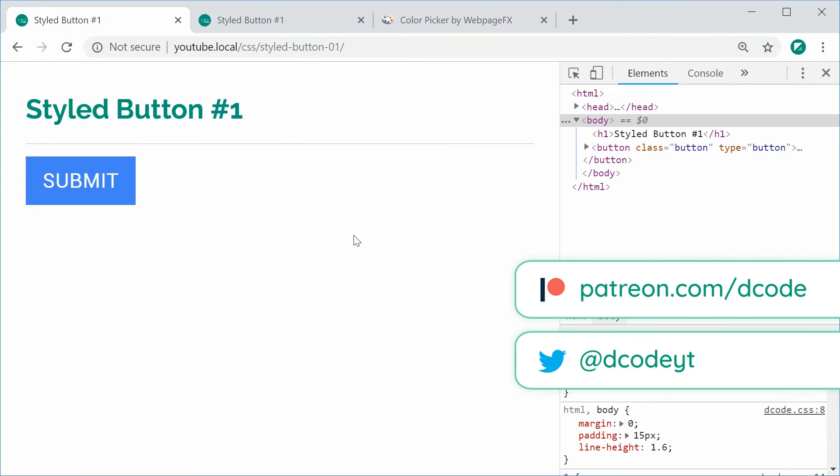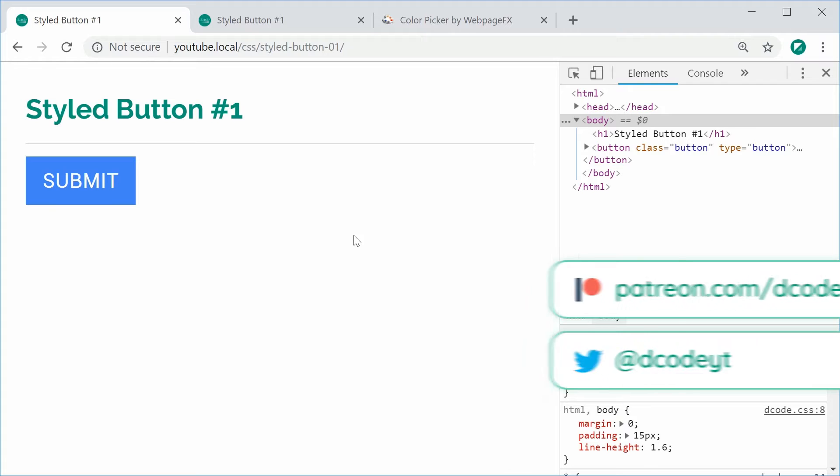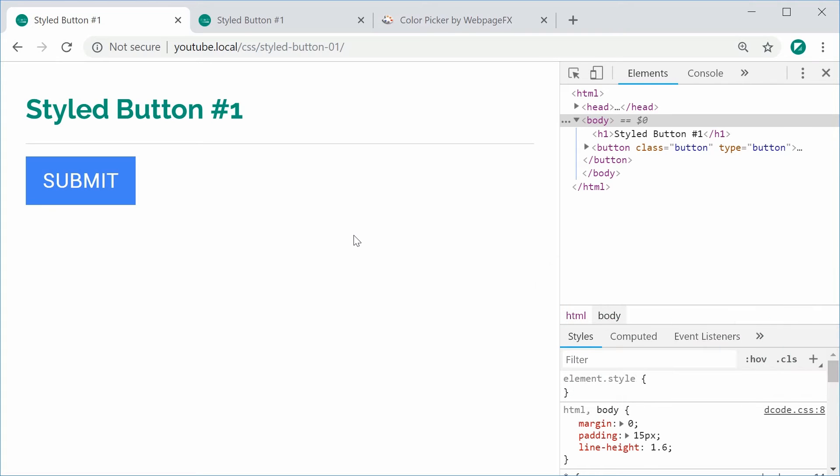Hey guys, how are you going? My name is Dom and today I'd like to demonstrate how to create this styled button using CSS.